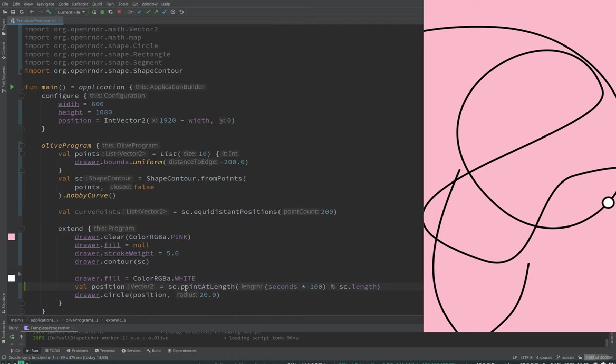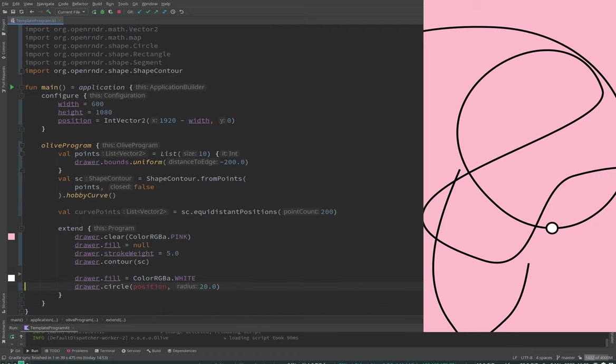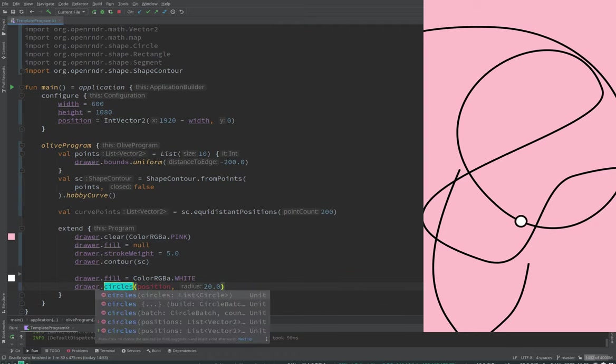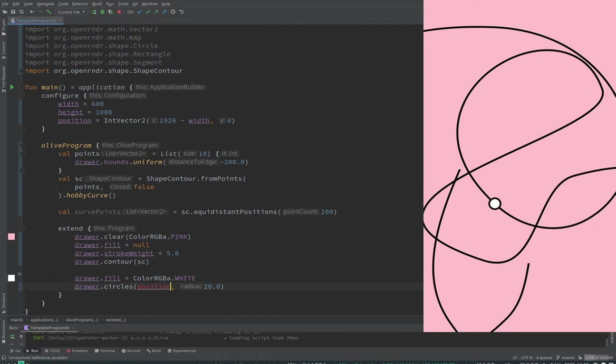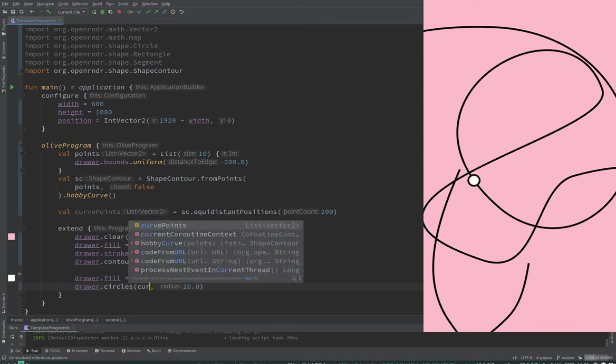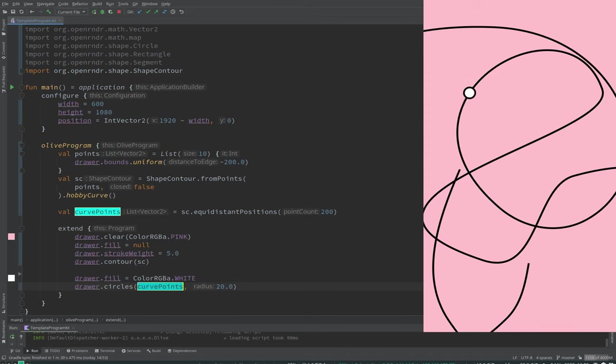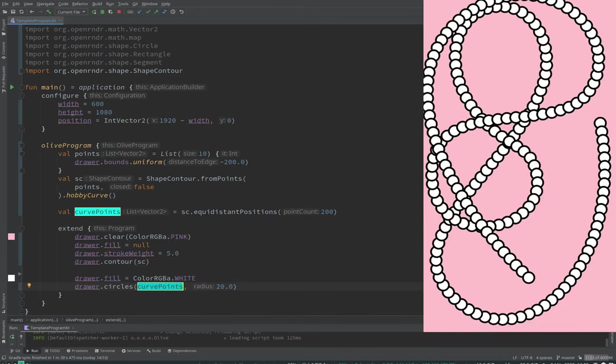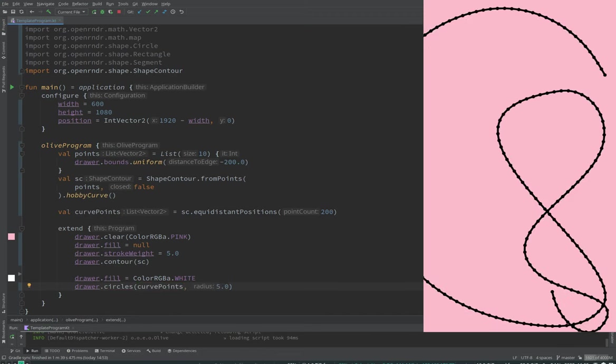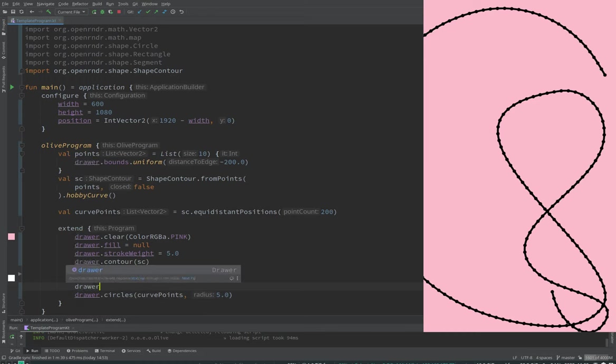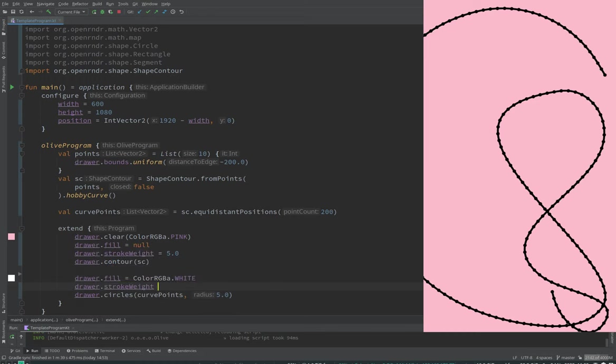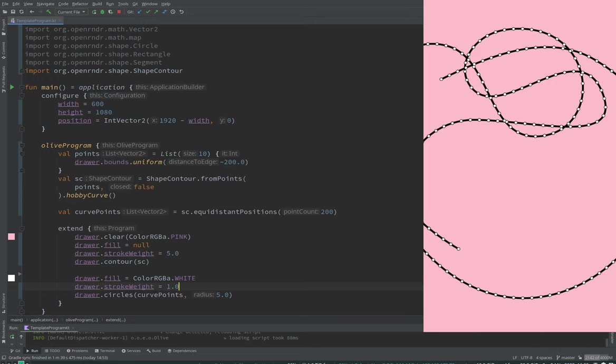So instead of this animation, now we will draw circles at curve position points. Let's make them a bit smaller. This is very cool. This is super cool when you want points that are equally spaced on the curve.